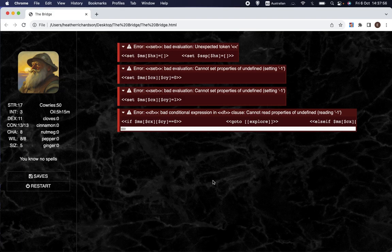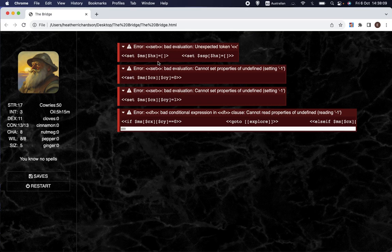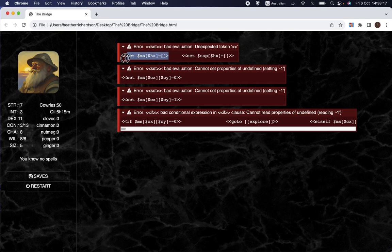Pause the video now, and when you're ready I will continue. Okay — did you spot it? I'll tell you what the problem is. This is probably the most common category of error: just an extra character in the wrong place, or a character missing.